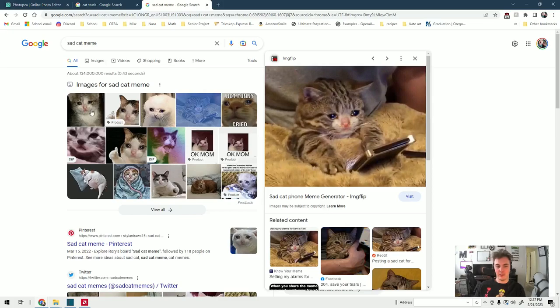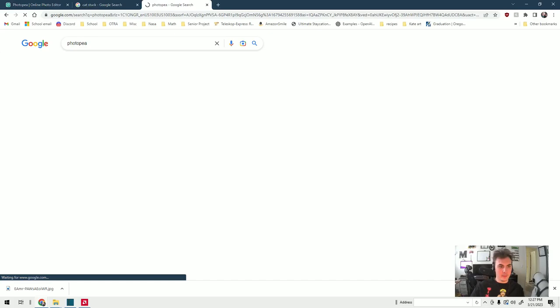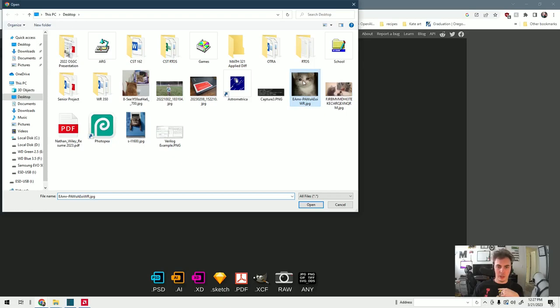We're going to right-click, hit save as, and save it to our desktop. Next we're going to go to PhotoPea, which is a free online photo editor. It's basically like Photoshop but it's free and you can use it in your browser. We're going to click open from computer and open our reference image.